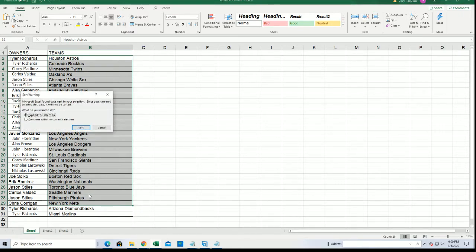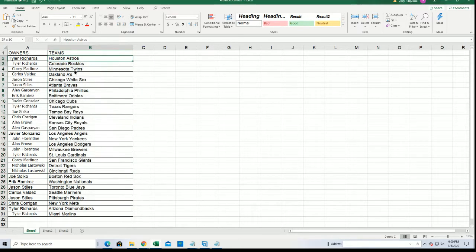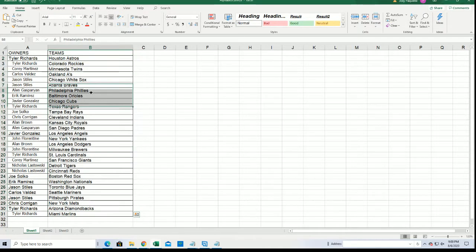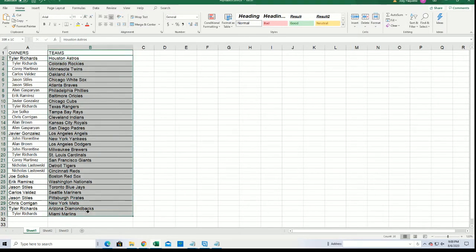And I'm going to alphabetize every team here. John, you got the Yankees, John F. Way to go.